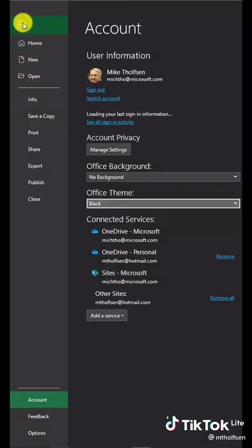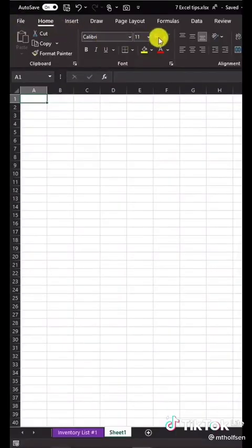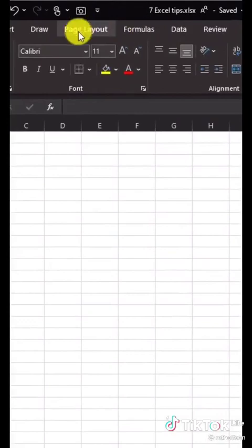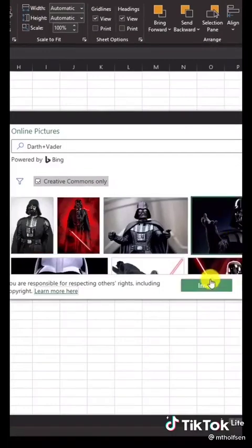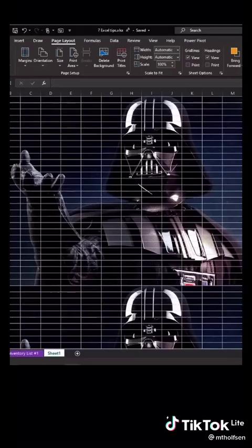Tip number seven: add background image. Page Layout, Background, search for Darth Vader. There it is. Click Insert. Welcome to the dark side.